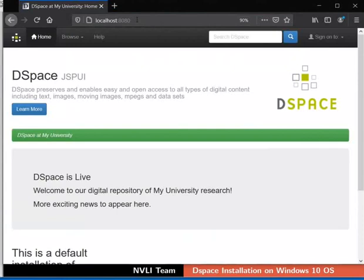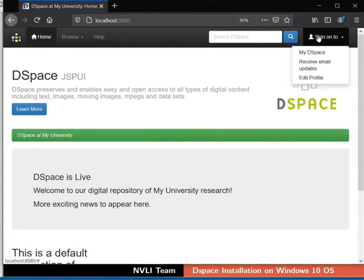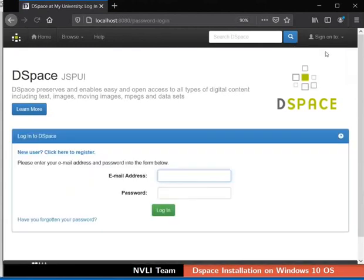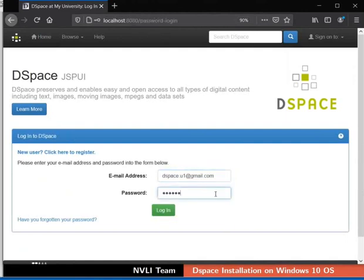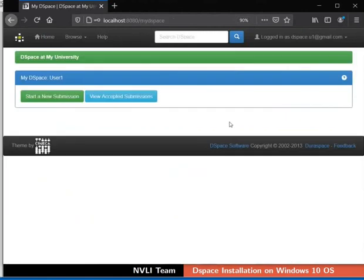The DSpace home page appears on the browser. Now we will login to DSpace with our administrator account. Click on Sign on to tab at the top right corner. Select My DSpace from the drop-down. The form login to DSpace opens. Type in the email address and password of the administrator. Then click on the login button below the password field. The administrator login is successful and My DSpace page appears.